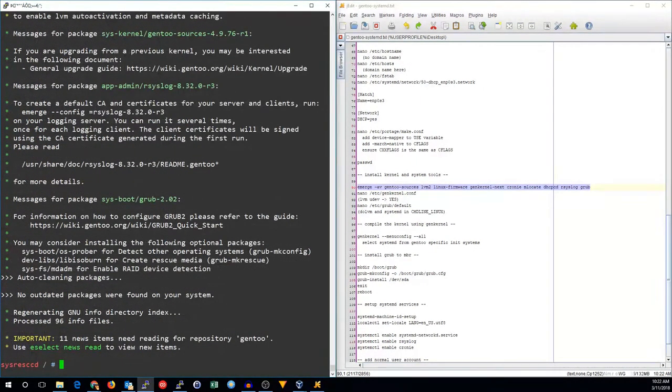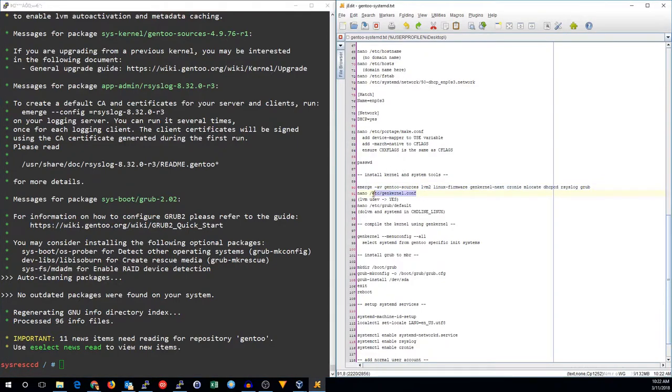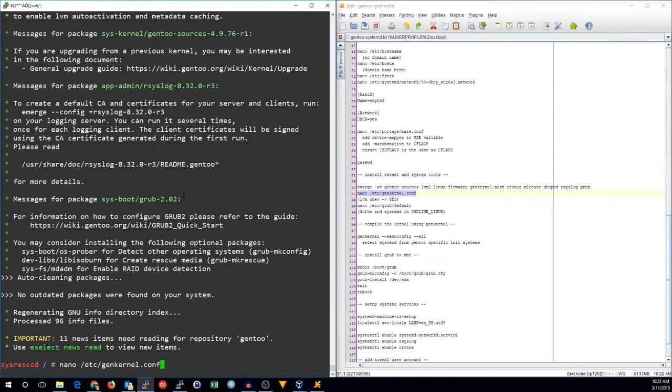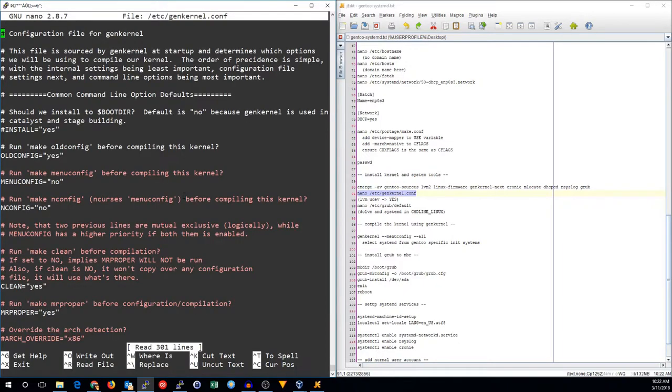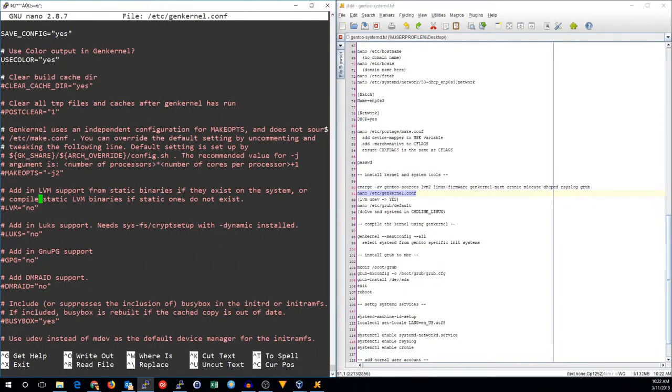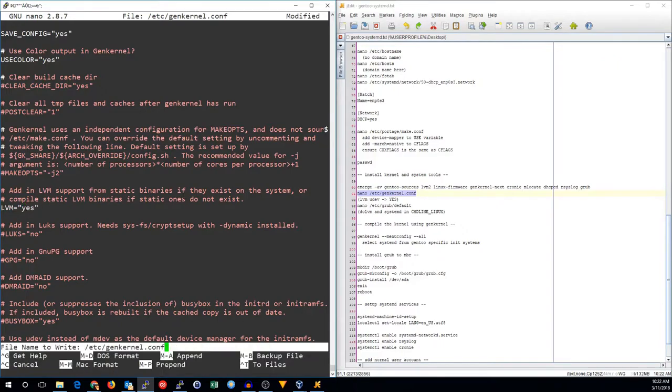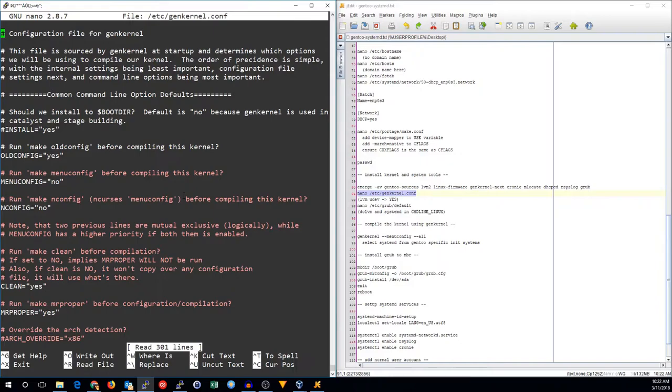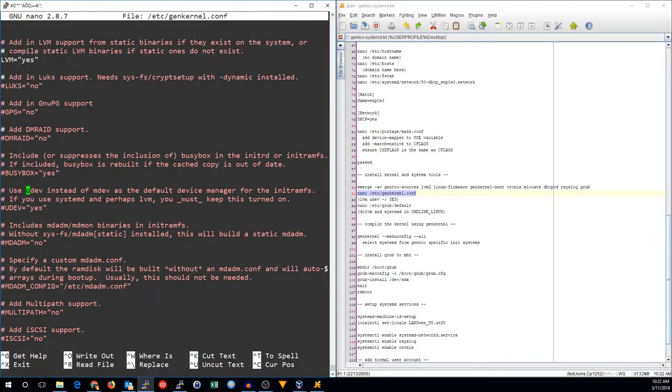Now that the packages are installed, we can go ahead and edit a couple of configuration files. We need to start with genkernel.conf. We want to make sure that lvm support is set to yes. And we want to make sure that udev is also set to yes.